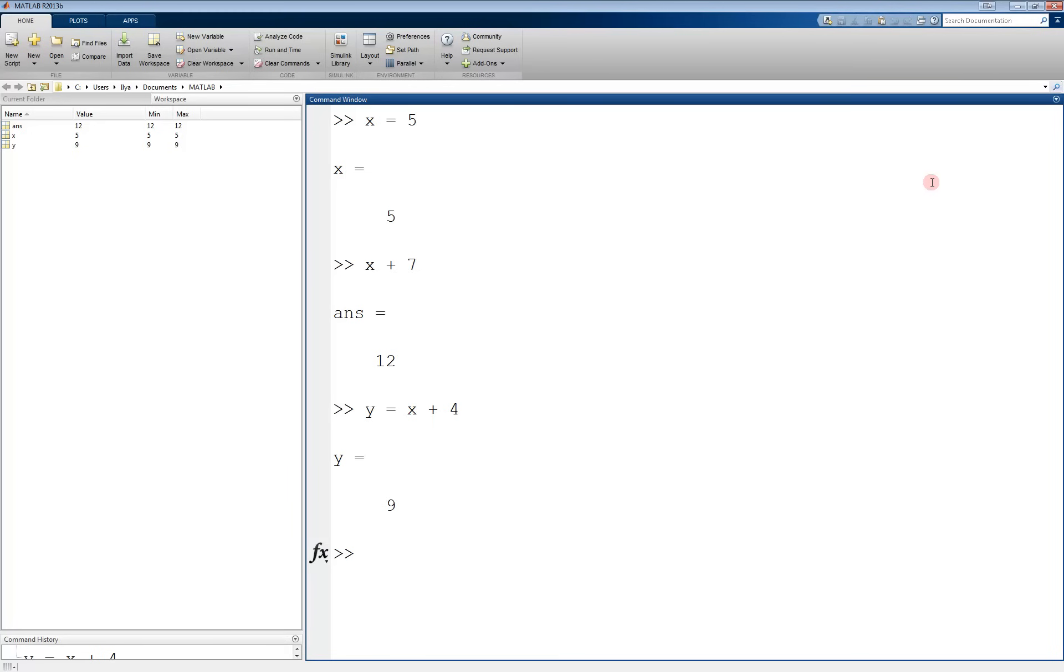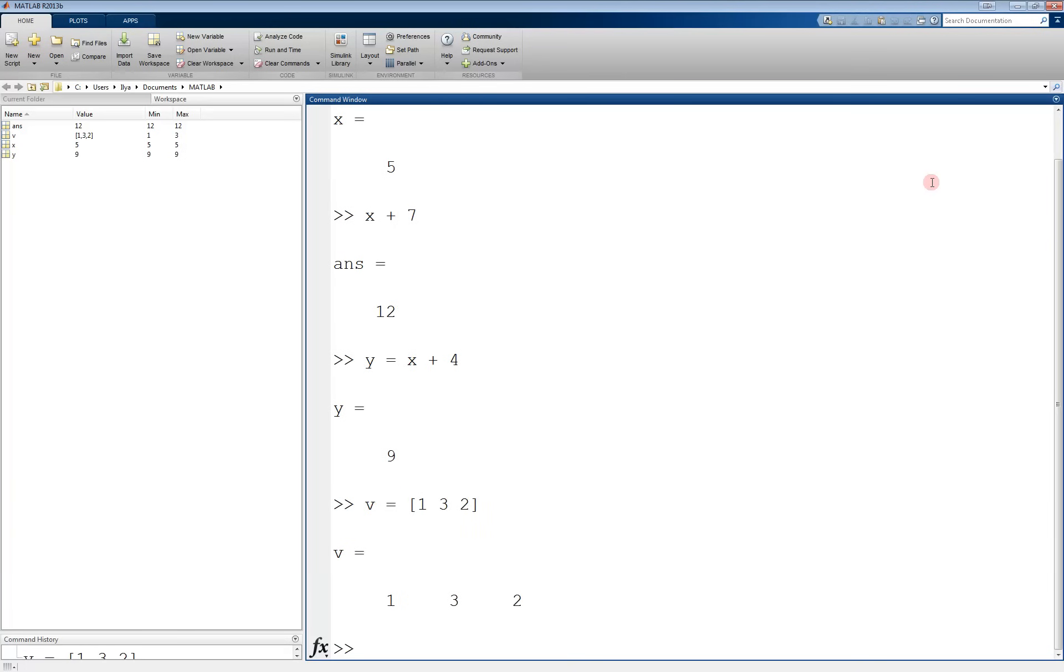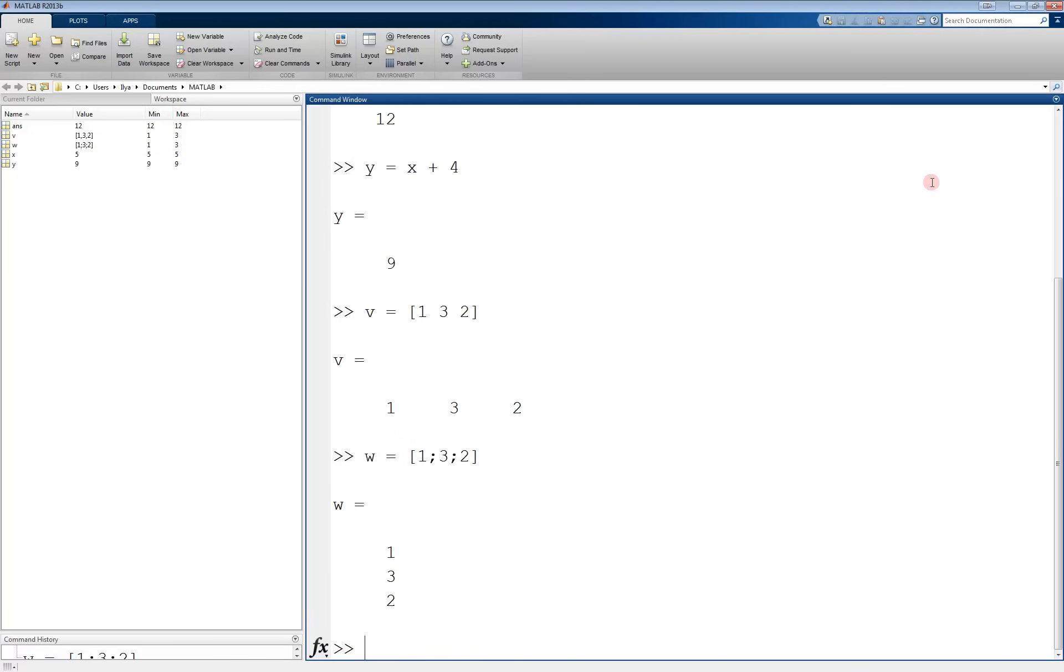For example, let's say we have v equals open bracket 1 space 3 space 2. Close the bracket, and now we have a row vector of the values 1, 3, 2. It's a row vector because the entries are separated by spaces. On the other hand, if we have w equals open bracket again, 1, semicolon 3, semicolon 2, and we close it, this forms the same thing but in a column vector. Because the entries are separated by semicolons, each one starting a new line.